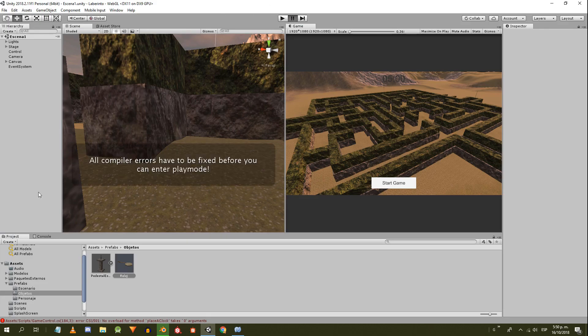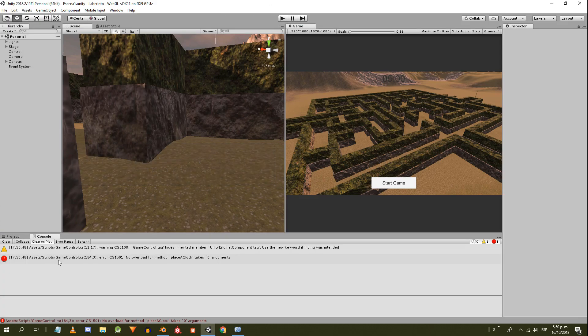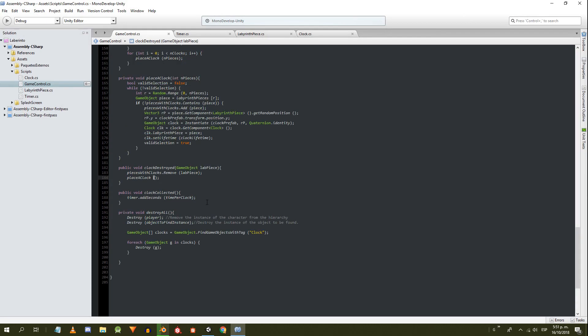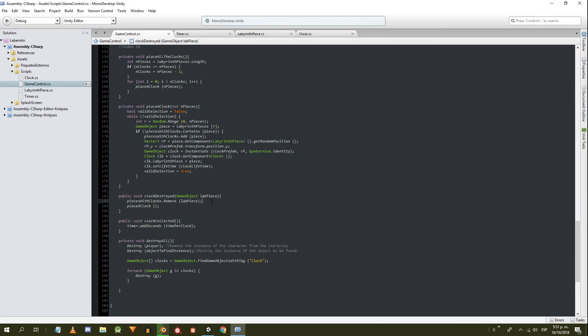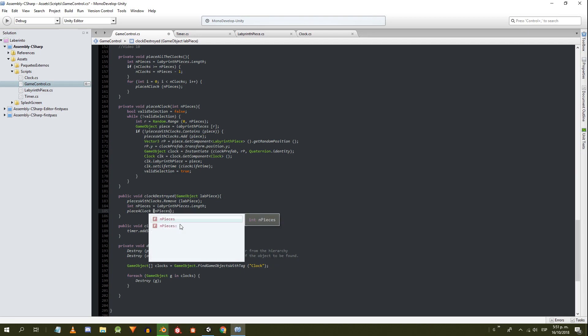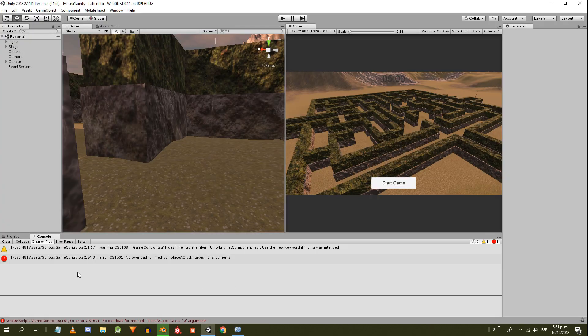I didn't realize that there was an error in the GameControl script, in line 184. The problem is that there is no definition of the placeAClock method that doesn't have parameters. So, in the previous line, I'm going to read again the number of pieces of the labyrinth and enter it in the method.